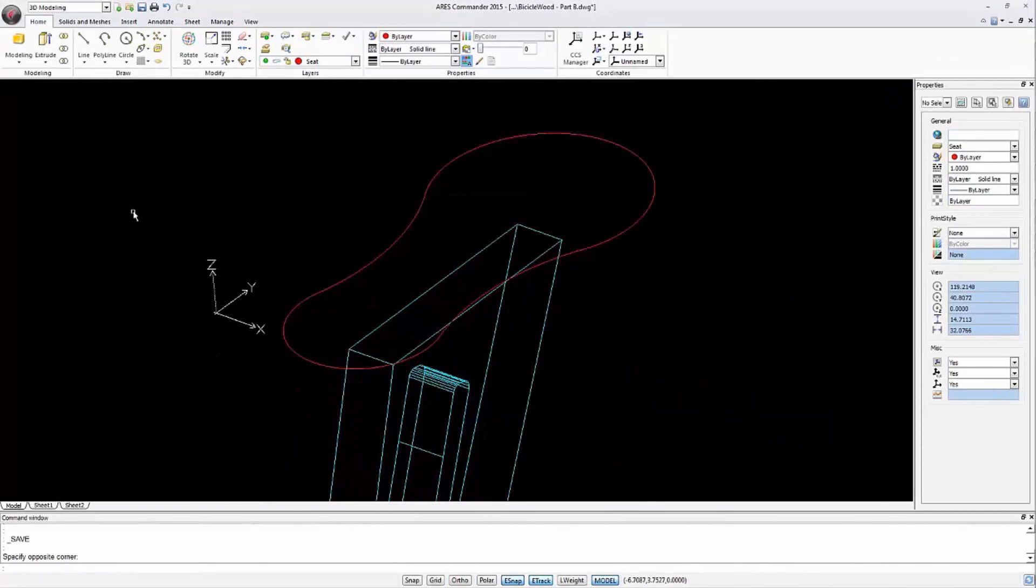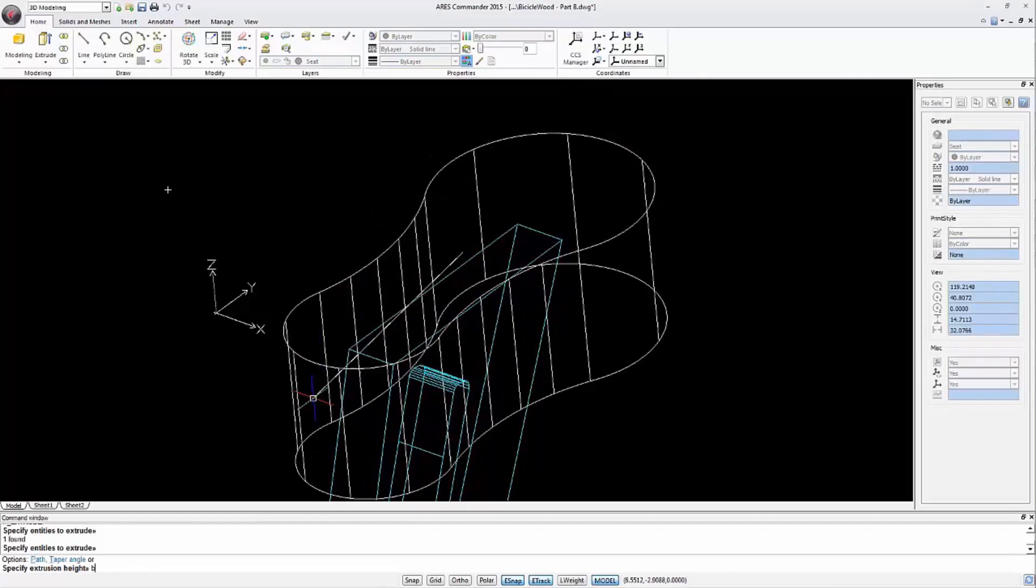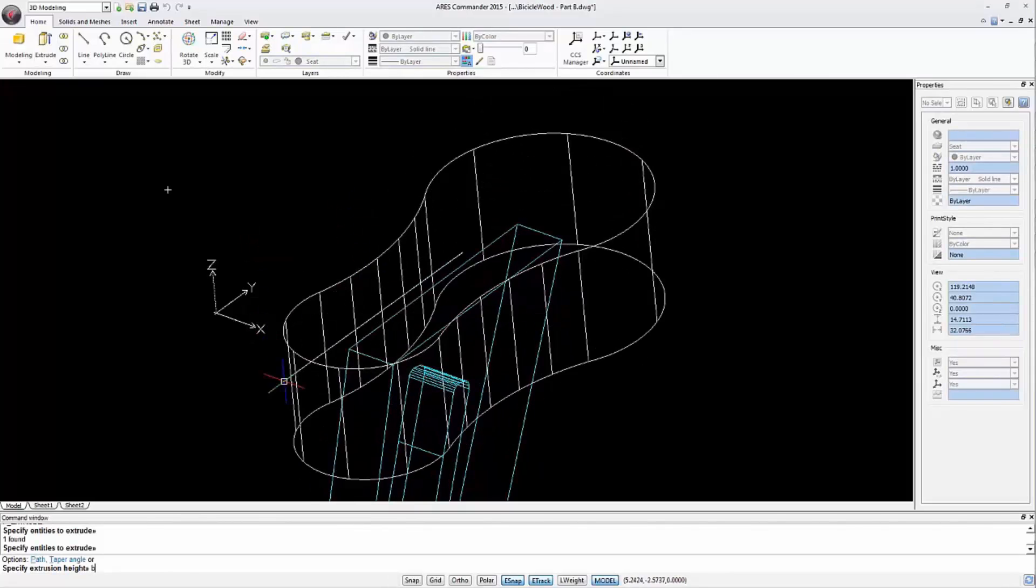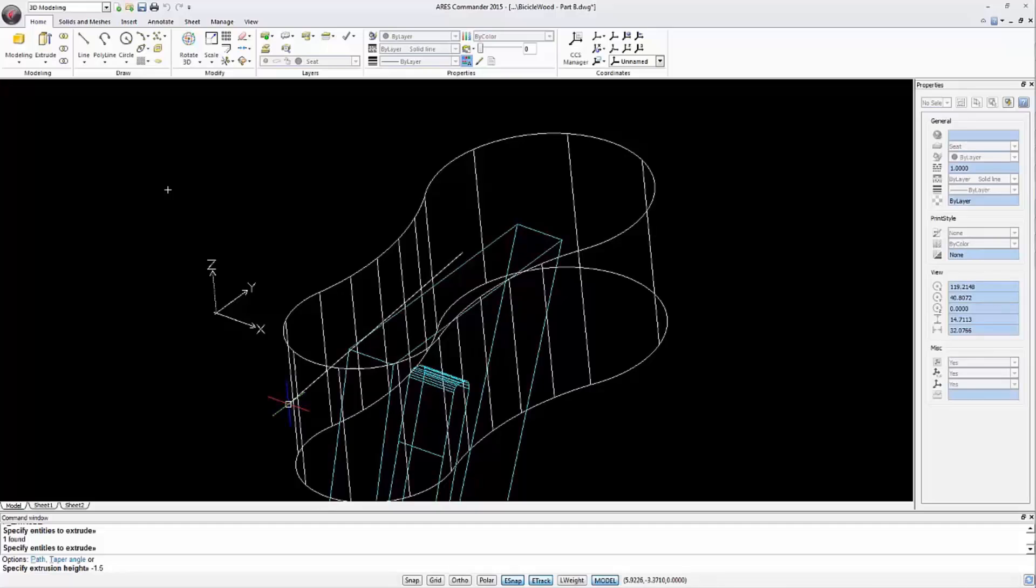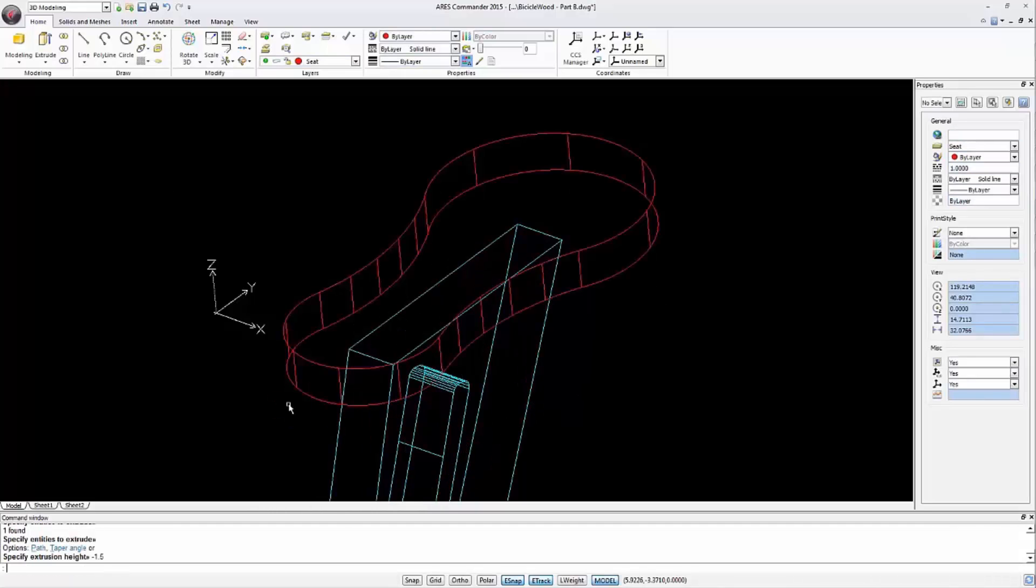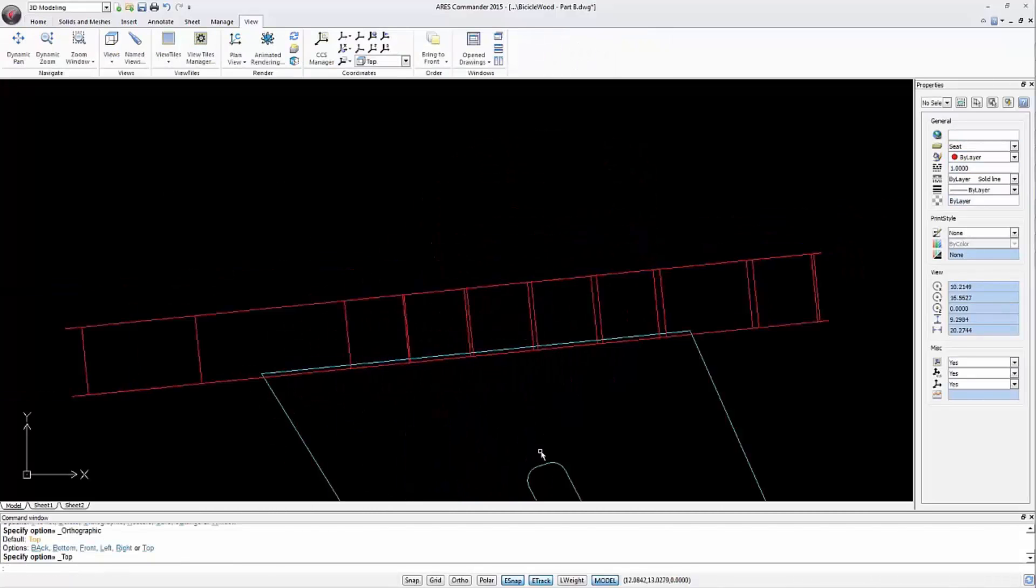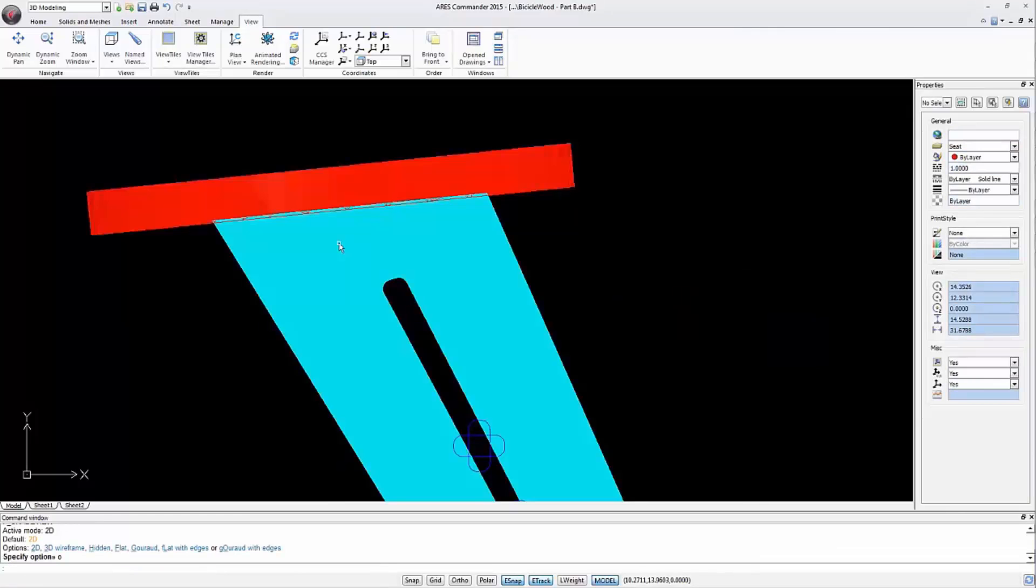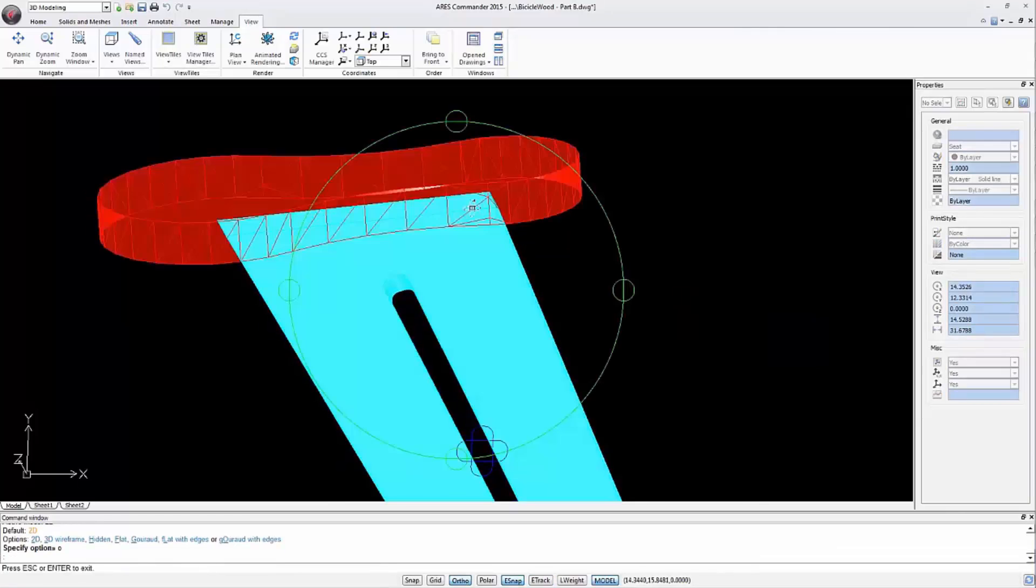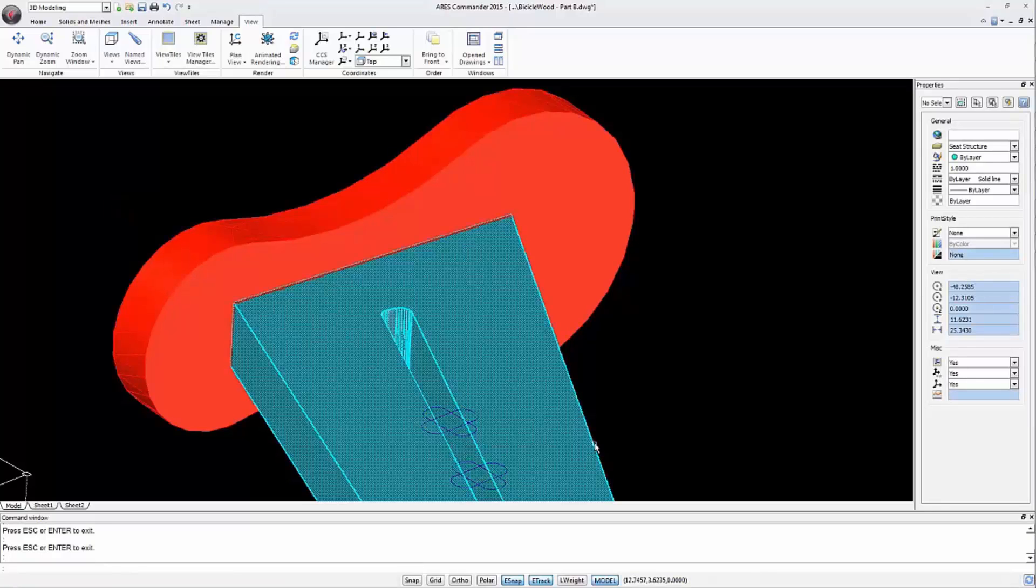Now we use the extrude command. Select the polyline and indicate a negative value of minus 1.5 units. The structural element is placed inside the saddle. Go to the isometric view. Turn off the layer of the vertical entities.